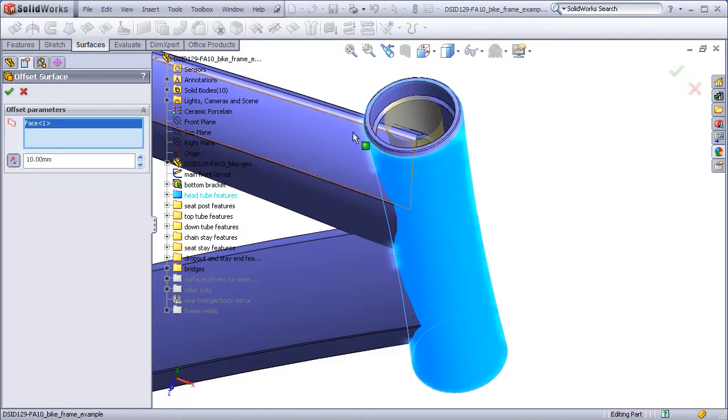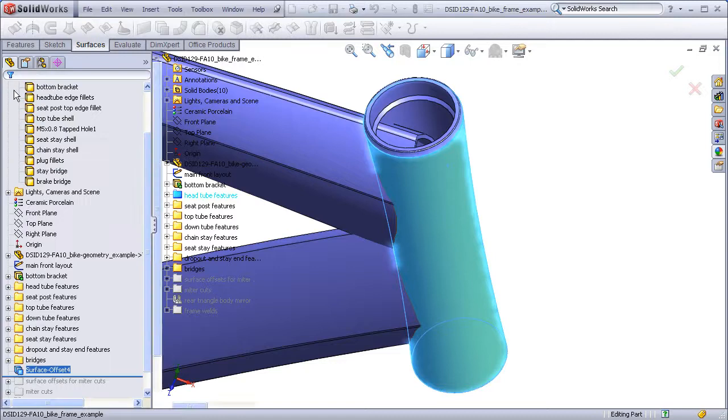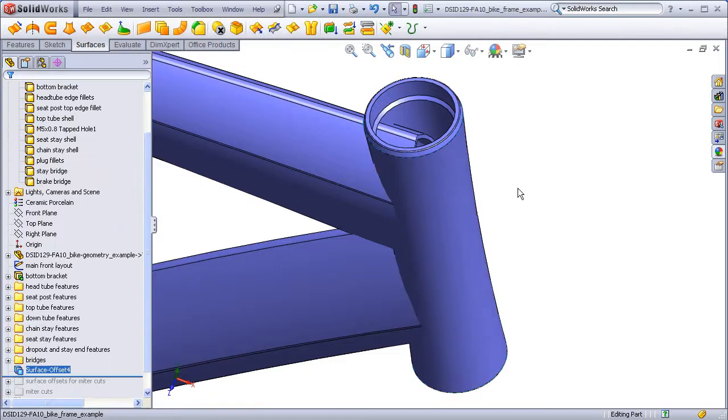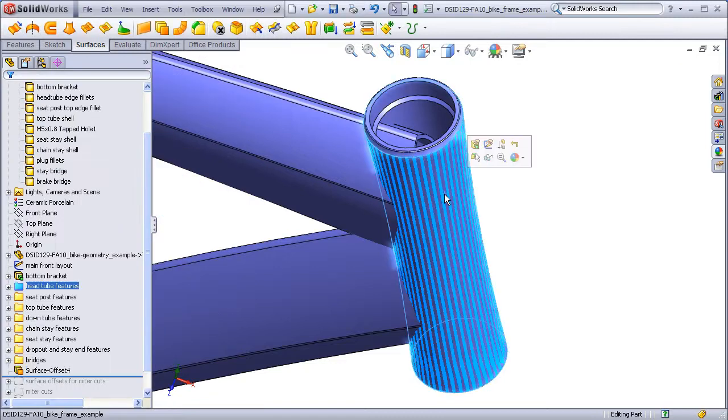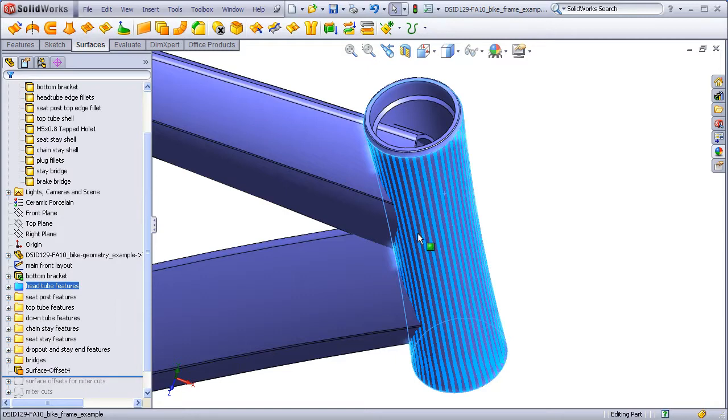If we want to make a copy of the outside surface, we simply set the offset distance to zero. And here, when I click on the surface, you'll see I get a striping effect, which is SolidWorks' way of telling us that two different surfaces are occupying the same three-dimensional space. In this case, the original outside surface of the solid head tube and now the new surface that was copied from that.